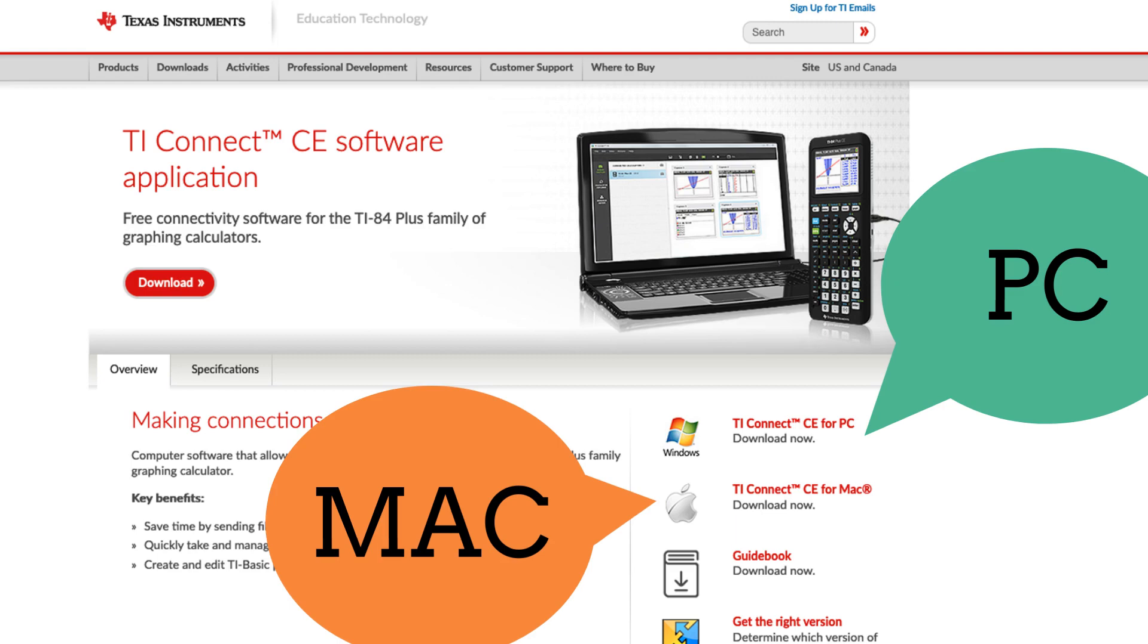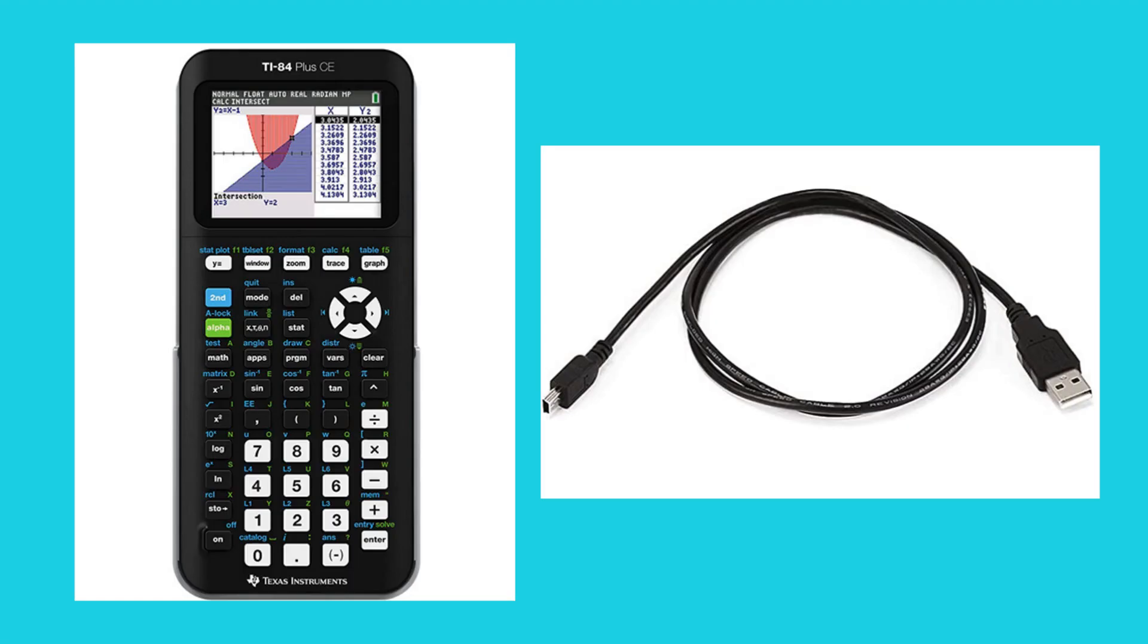You'll download the one specific to your type of computer. Just be sure you have your TI-84 calculator with you along with the cable. You'll need both of these in a moment.